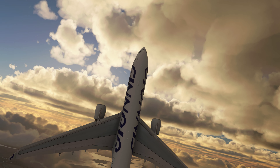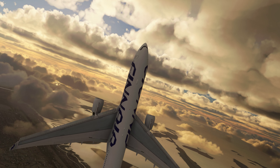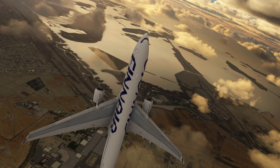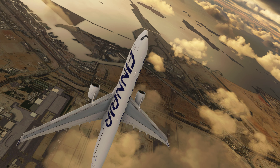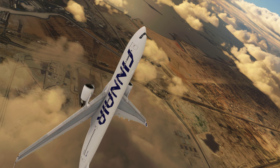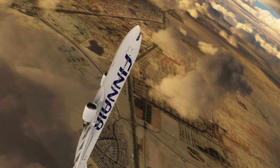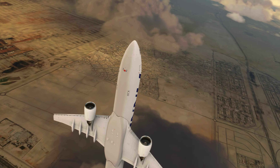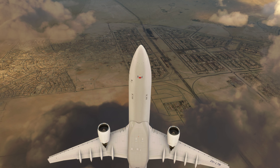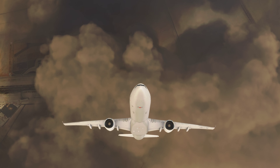Squawk 0714, Airbus 123. Airbus 123, radar contact one mile east of Abu Dhabi, 8,900 feet.